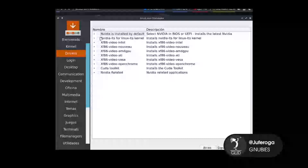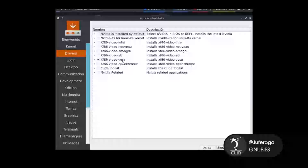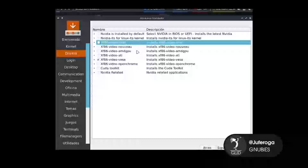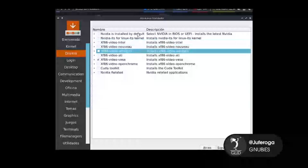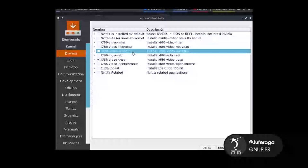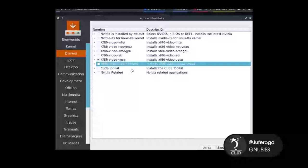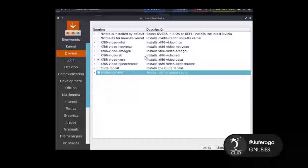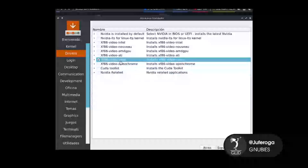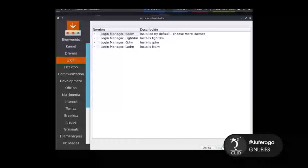Buscamos los drivers. Yo voy a agregar VESA, que son los drivers de gráfico más genéricos que hay. También cabe aclarar que si tenemos Intel seleccionamos Intel, si tenemos NVIDIA pues acá tenemos algunas opciones de NVIDIA, si tenemos AMD GPU entonces agregamos AMD, etcétera. Ahí podemos buscar cuál se adecúa a nuestro computador. En este caso yo voy a agregar VESA. Le damos siguiente.